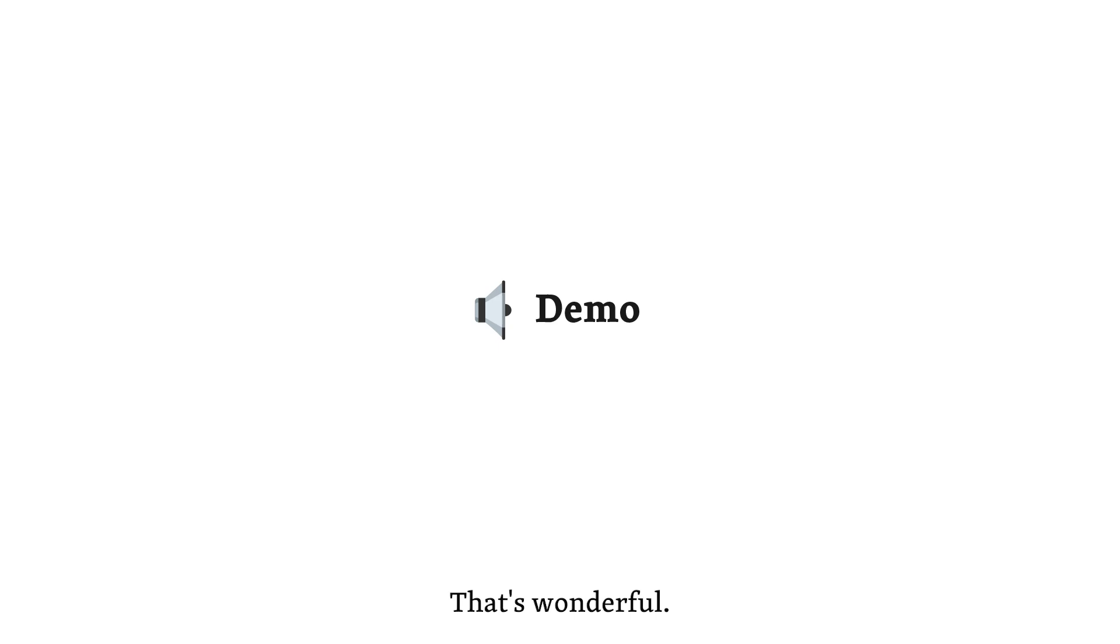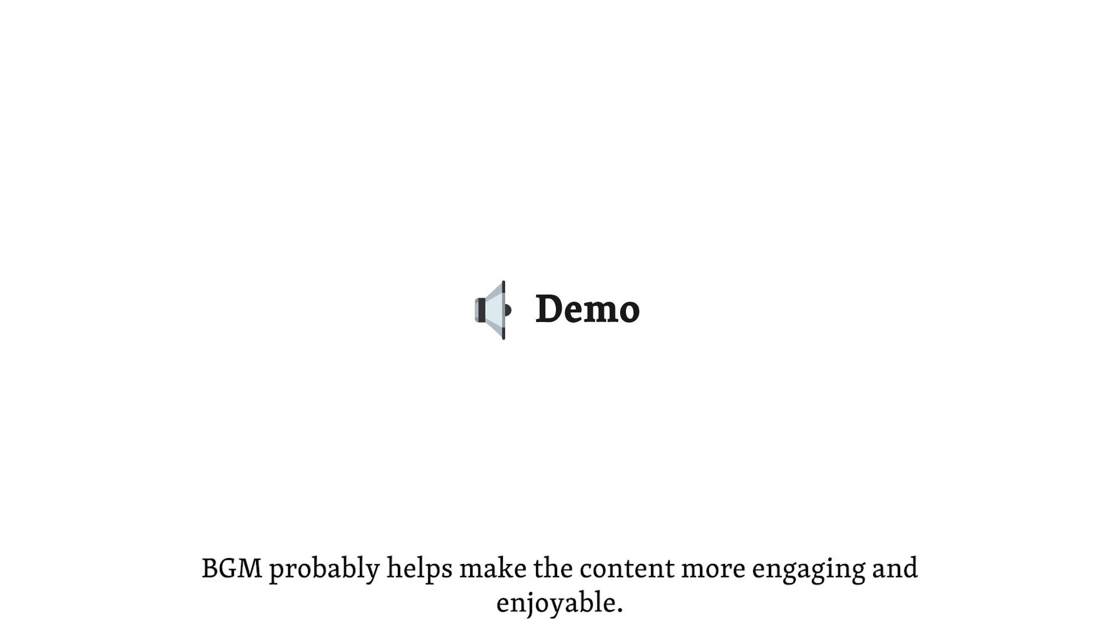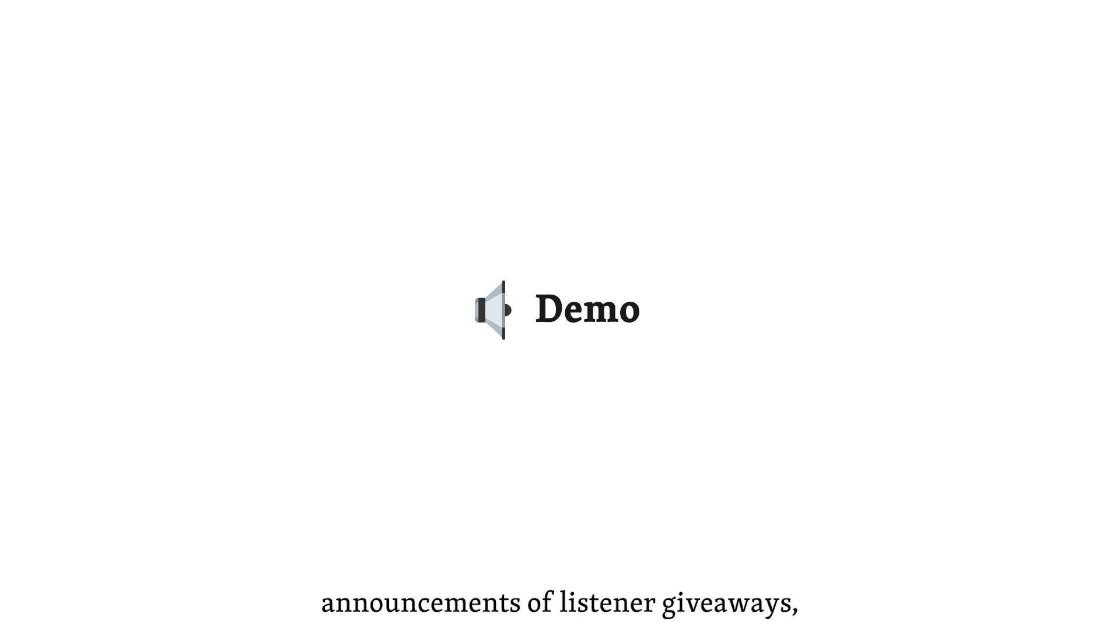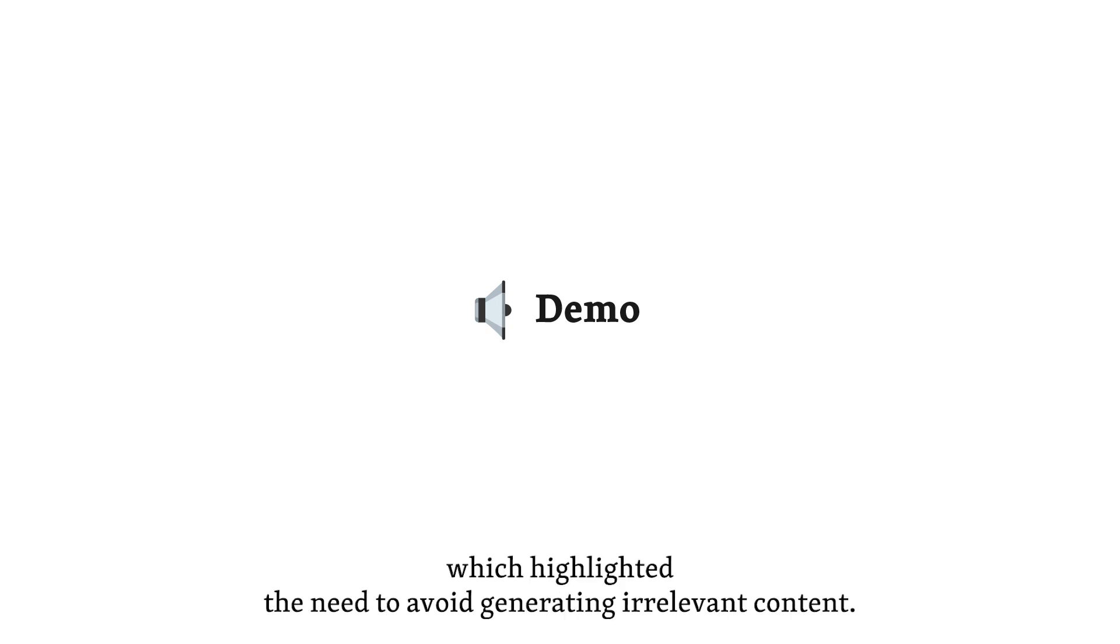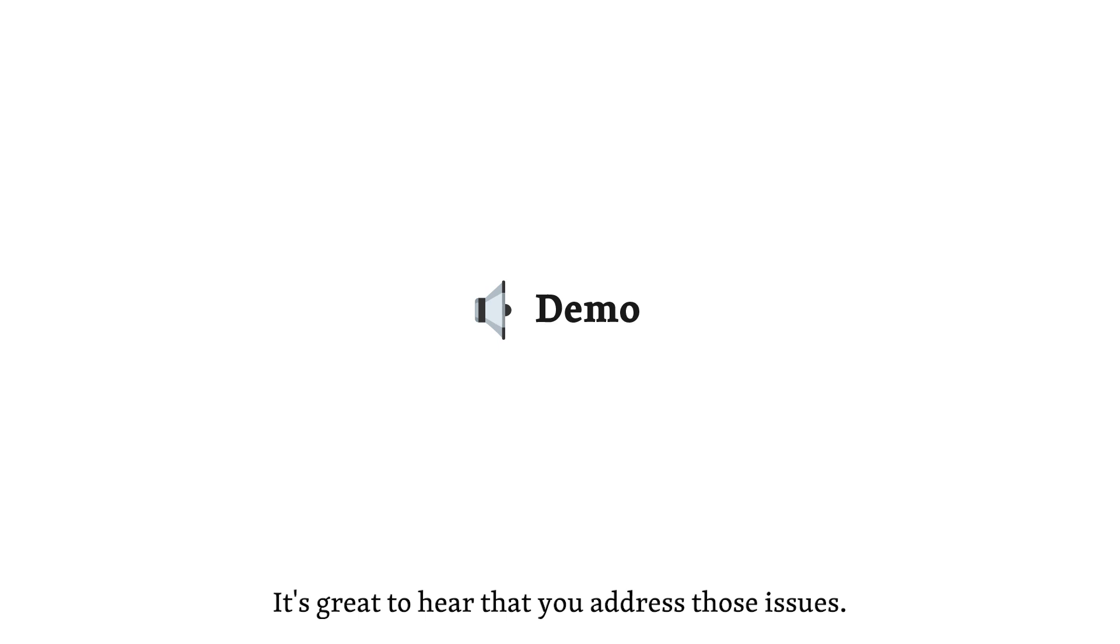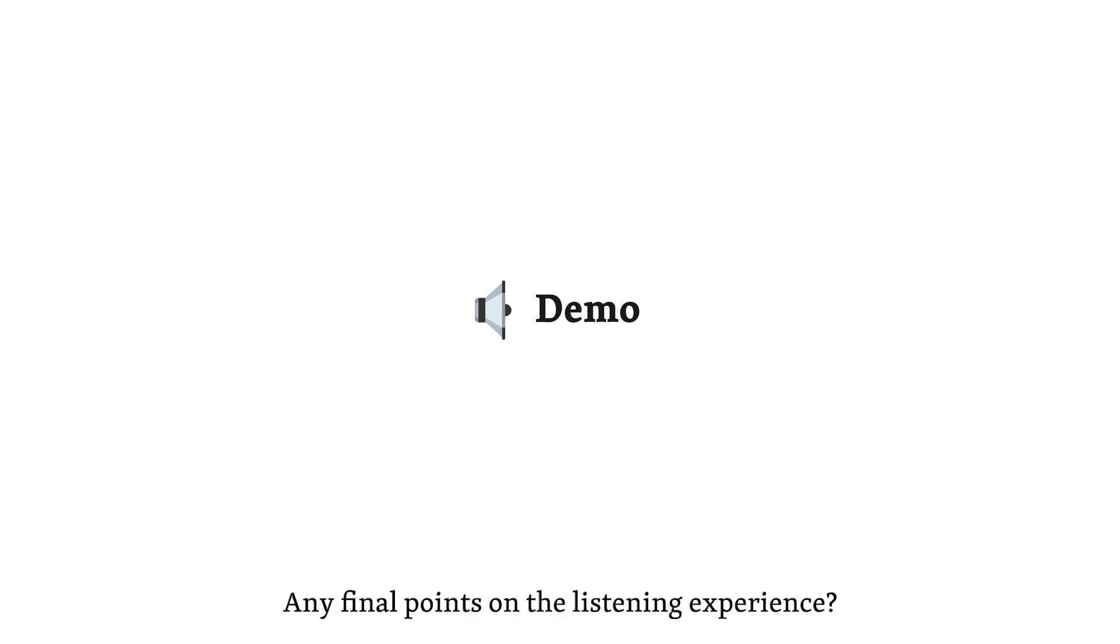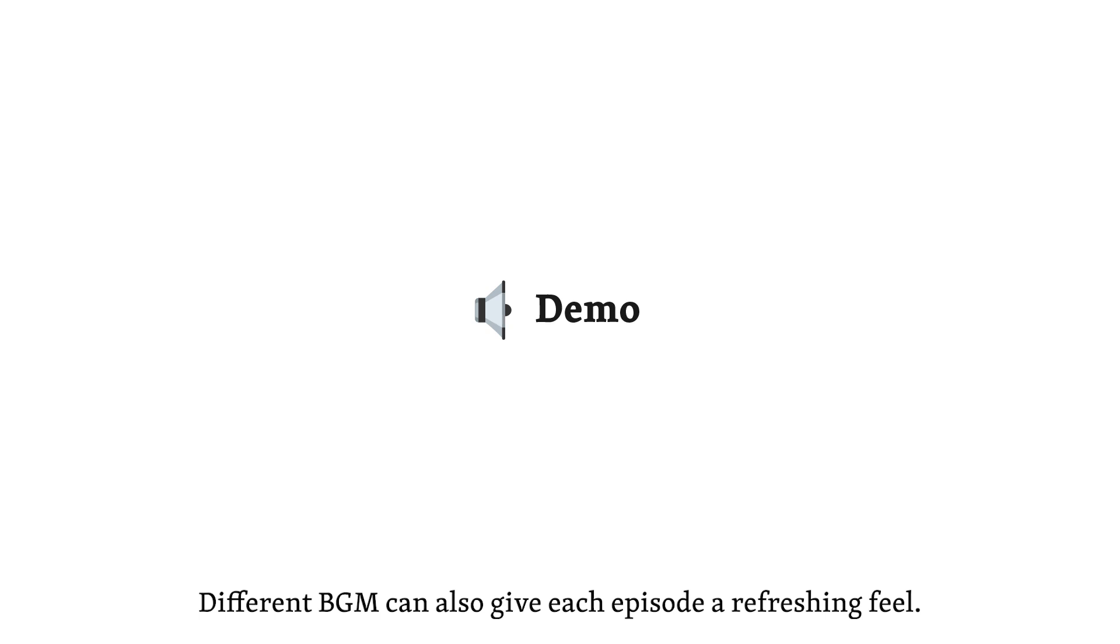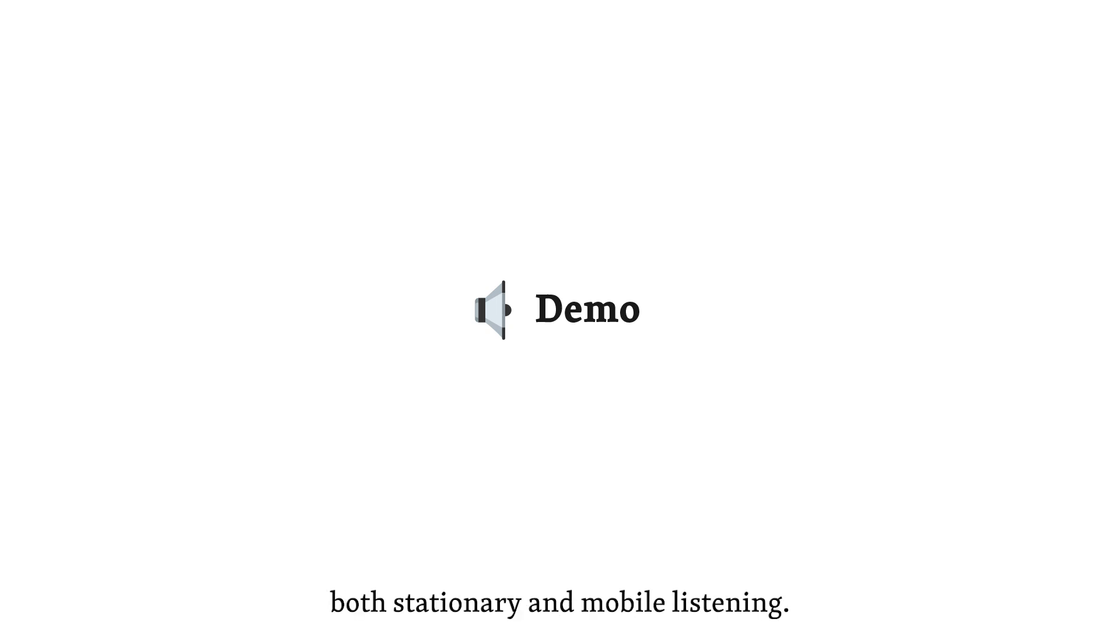That's wonderful. BGM probably helps make the content more engaging and enjoyable. Did you encounter any issues with irrelevant content during development? Yes. We noticed that some podcasts included announcements of listener giveaways, which highlighted the need to avoid generating irrelevant content. We focused on suppressing such elements to maintain the educational value of the podcasts. It's great to hear that you addressed those issues. Any final points on the listening experience? We found that BGM could have a positive impact, such as making transitions between segments smoother. Different BGMs can also give each episode a refreshing feel. Overall, we aimed for a design that supports both stationary and mobile listening, broadening how users can engage with research papers.